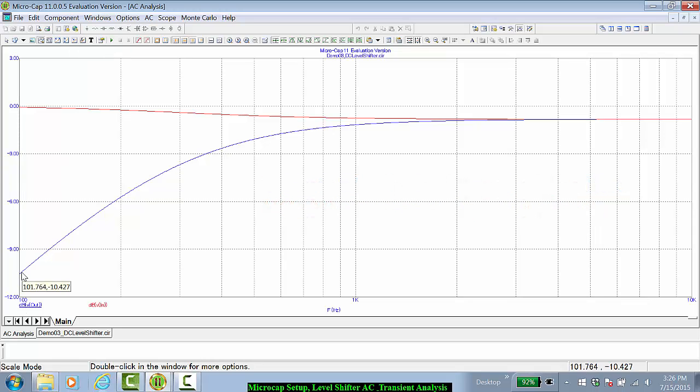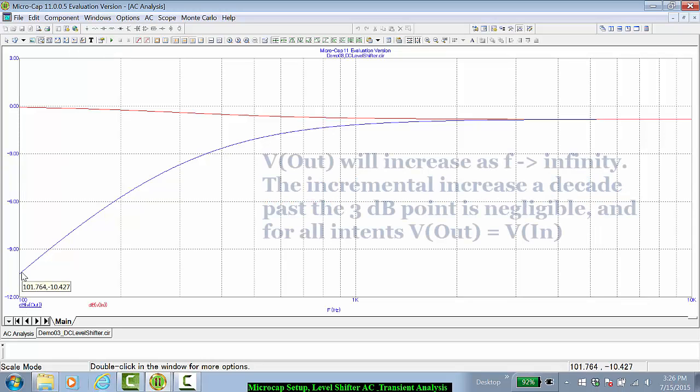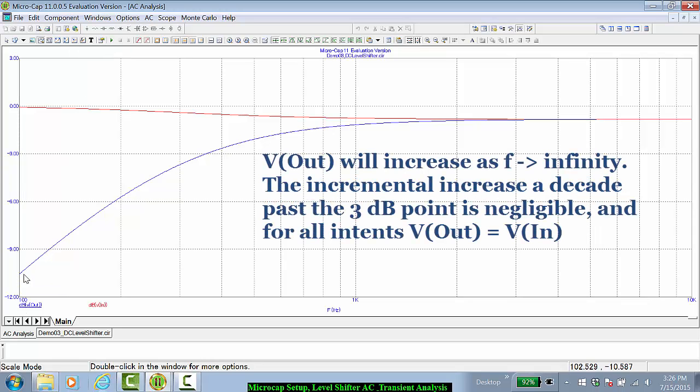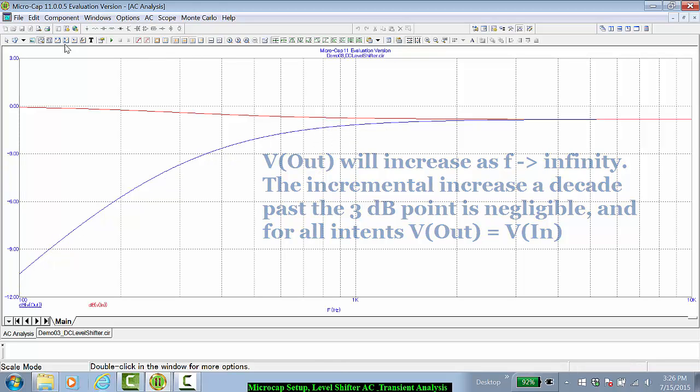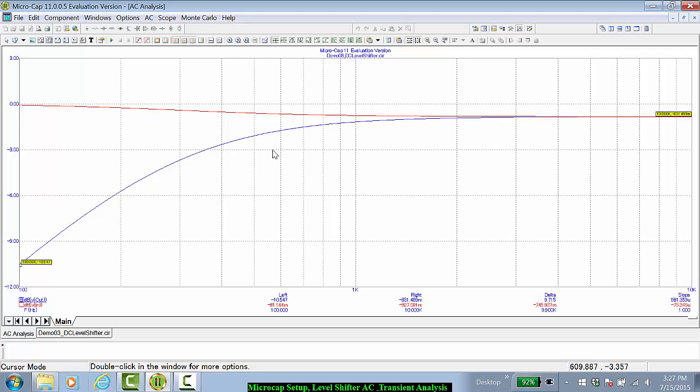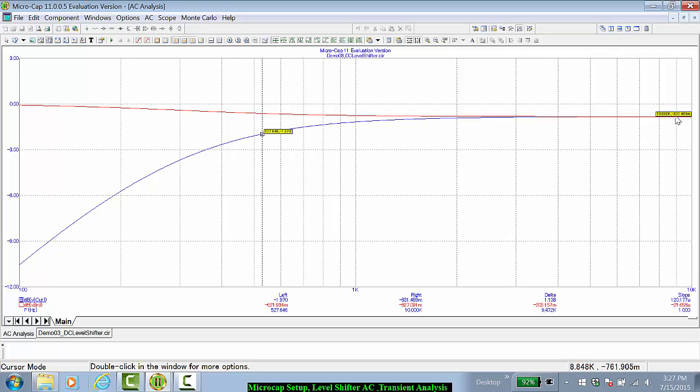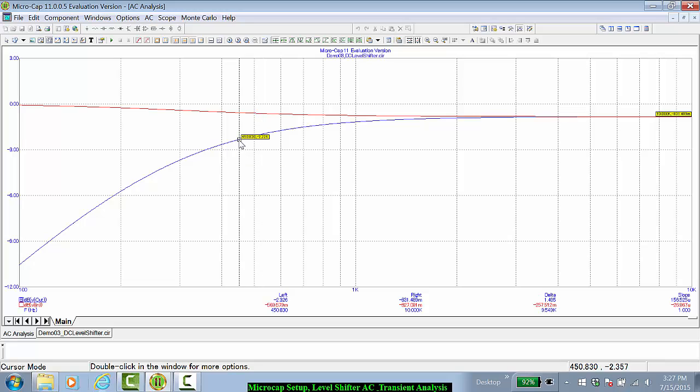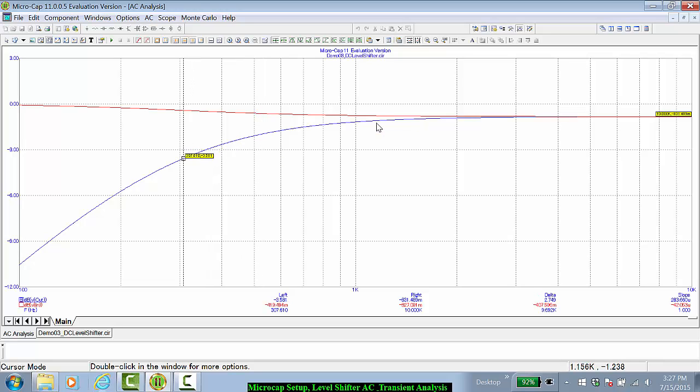Likewise, when we look at the output voltage, the output voltage signal magnitude increases with frequency until we reach a 3 dB cutoff frequency. The 3 dB cutoff frequency, looking at this, at about 10 kilohertz the signal magnitude is roughly minus 700 milli dB. So let's look at minus 3.7 dB. That is at roughly 300 hertz.